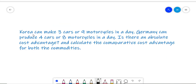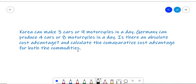Korea can make 3 cars or 9 motorcycles in a day. Germany can produce 4 cars or 8 motorcycles in a day. Is there an Absolute Cost Advantage? And calculate the Comparative Cost Advantage for both the commodities.